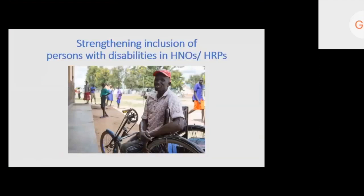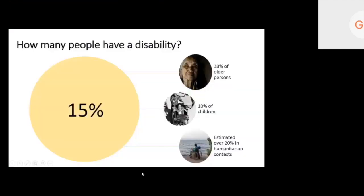Estimates suggest that 15% of the population have some type of disability, amounting to 1 billion people with disabilities in the world. We have figures on women with disabilities and 1 in 10 children having a disability. Most importantly for this discussion, in humanitarian situations the figure is even higher — emergencies often result in more people with disabilities, so the figure suggests about 20% or sometimes even higher of the population.